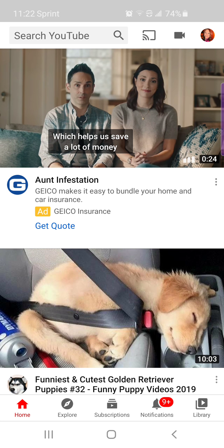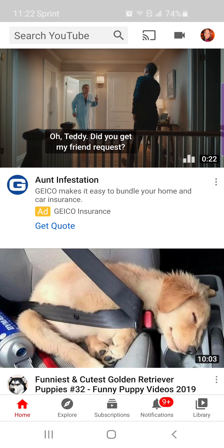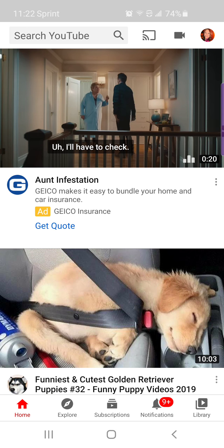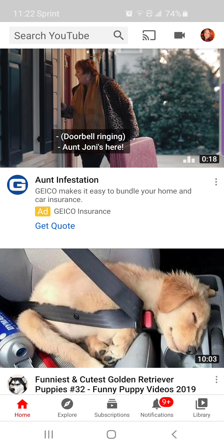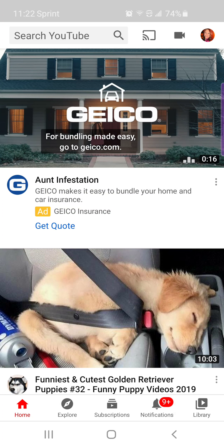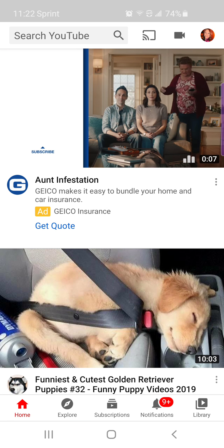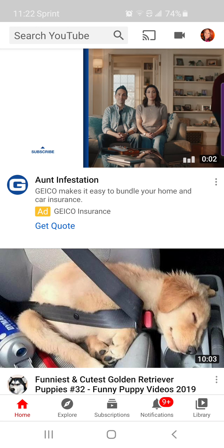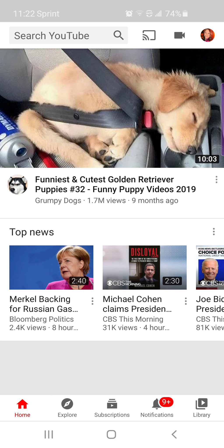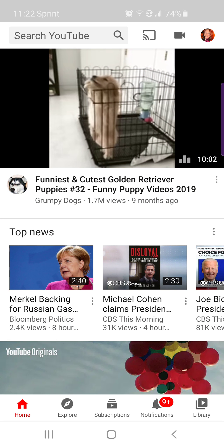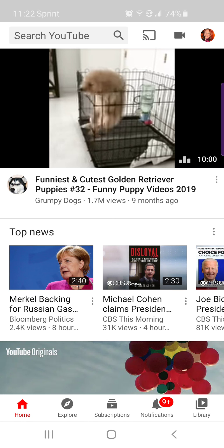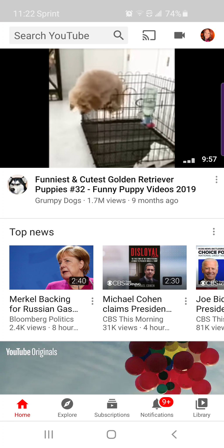Hi everybody, this is Michelle with Garden Jargon. This is probably a very odd video that you're looking at, but what I wanted to share with you today was how to subscribe to a YouTube channel from your phone. I was just in conversation with a girlfriend of mine who keeps saying she's not getting notifications and she thinks she's subscribed, but I know that she did not subscribe.